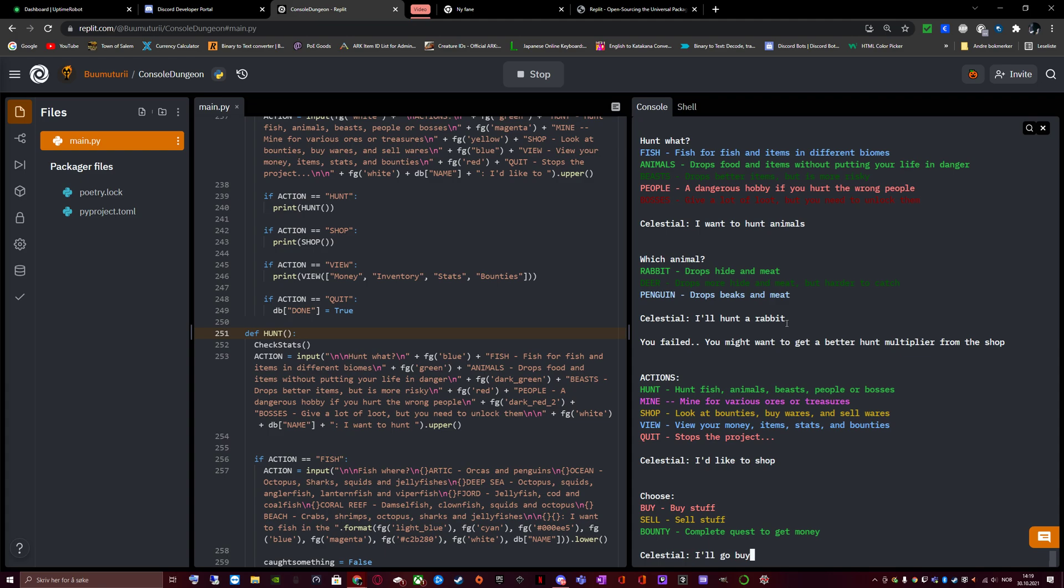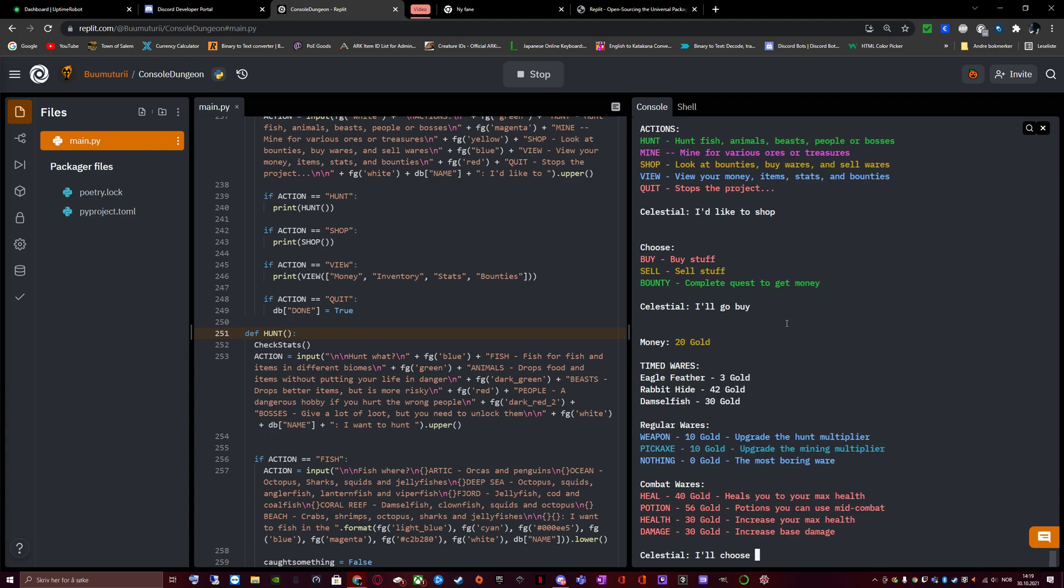I'll go shop, buy, and look at this menu. I have 20 gold. Timed wares, meaning wares that will change every single minute you enter the store. Are eagle feather for 3 gold, rabbit hide for 42 gold, damselfish for 30 gold. You have regular wares, which are wares that will get more and more expensive, but this is there always. Weapon, 10 gold. Upgrade your hunting multiplayer. Pickaxe, 10 gold. Upgrade mining multiplayer. Nothing, 0 gold. The most boring beer. Weapon is what I want to increase my chances against the rabbit. I should put on here, upgrade the hunt multiplayer against animals. To be more specific. Below that again we have combat wares. Heal. Heals you to max health. Potion, 56 gold. Potions you can use mid combat. Health, 30 gold. Increase your max health. Damage, 30 gold. Increase your base damage.